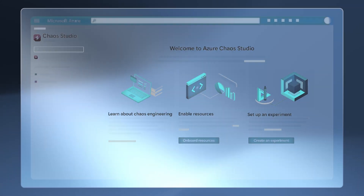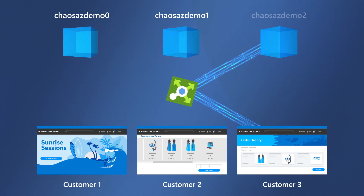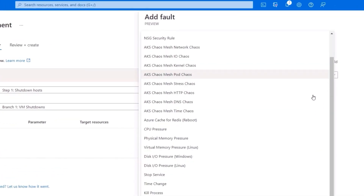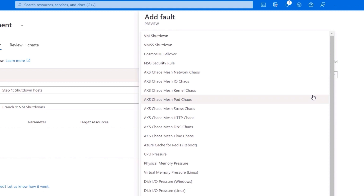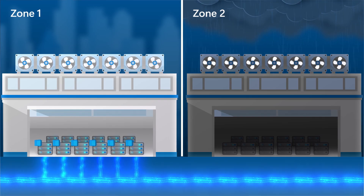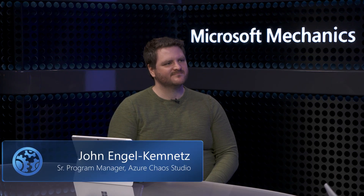Up next, we take a closer look at Azure Chaos Studio, which allows you to test the resilience of your apps by deliberately introducing faults to simulate real-world outages, ultimately giving you the insights you need to make your apps more resilient. I'm joined today by John Engel-Kemnitz from the team responsible for Azure Chaos Studio.